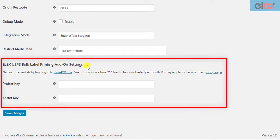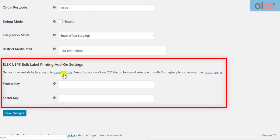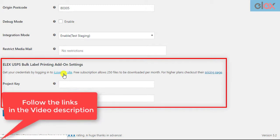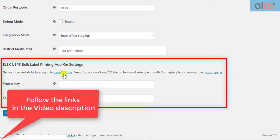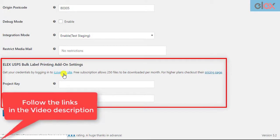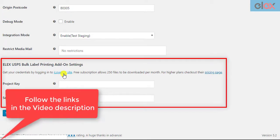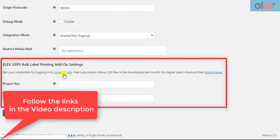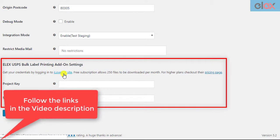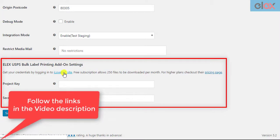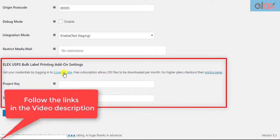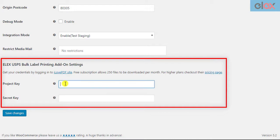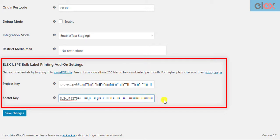In these settings, you need to enter your project key and secret key that you have obtained from your ilovepdf account. We have explained how to obtain these credentials in the add-on documentation, in detail. You can follow the links given in the video description to understand the process. Once you have obtained your credentials, enter them in the respective text fields, and save the settings.